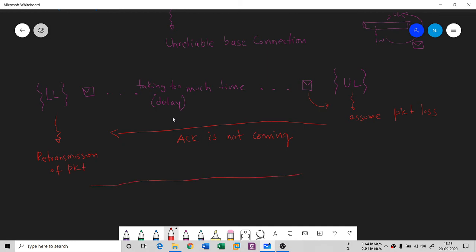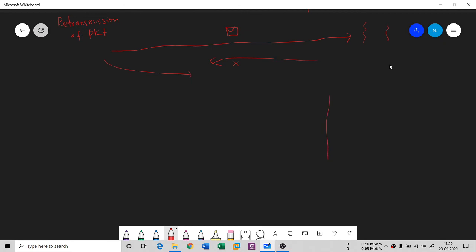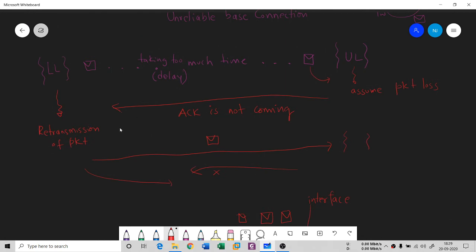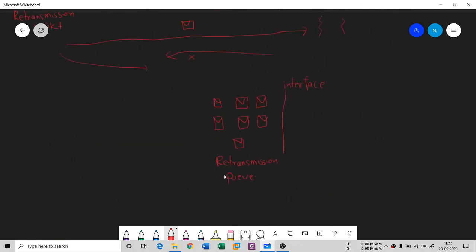The lower layer will again try to send the packet to the upper layer, but it will again result in packet loss and no acknowledgement — leading to another retransmission. So on the interface between lower and upper layer, retransmission packets are going to accumulate — a whole lot of queue known as a retransmission queue. The lower layer keeps retransmitting because the slow connection means packets aren't reaching the upper layer, resulting in an unreliable base connection.